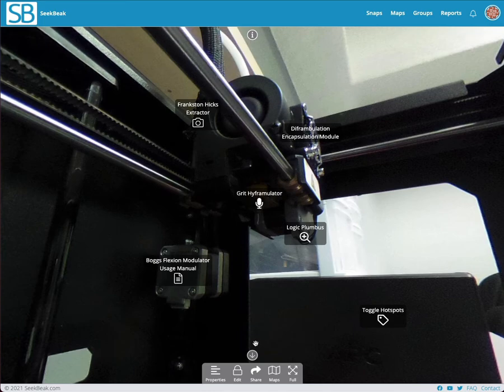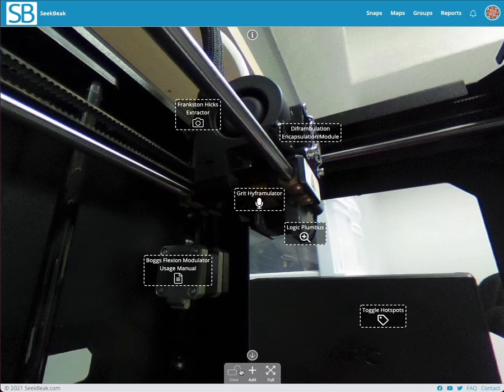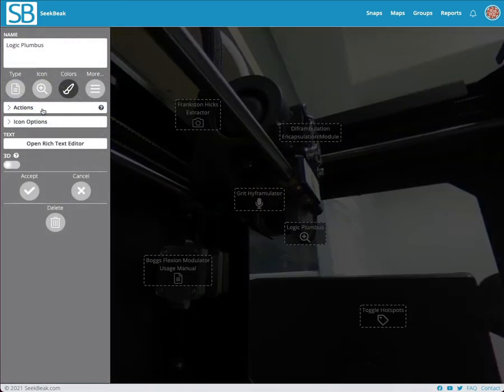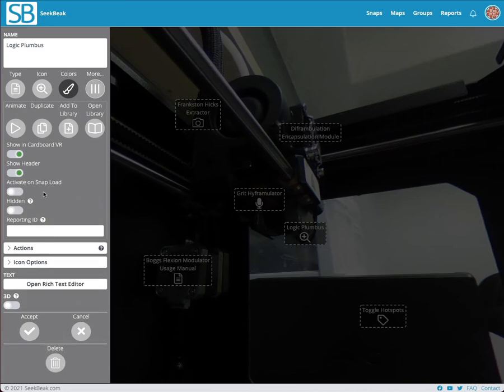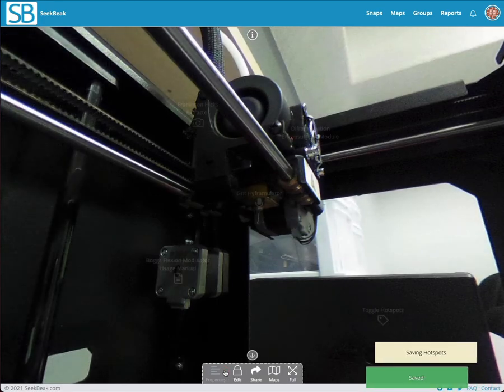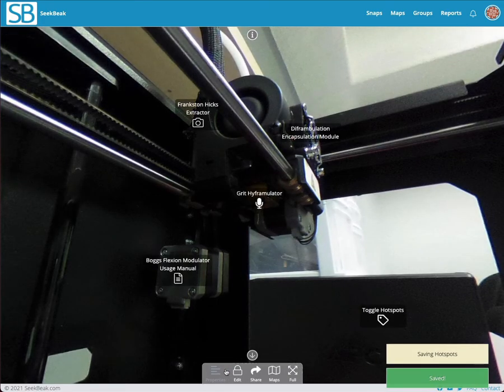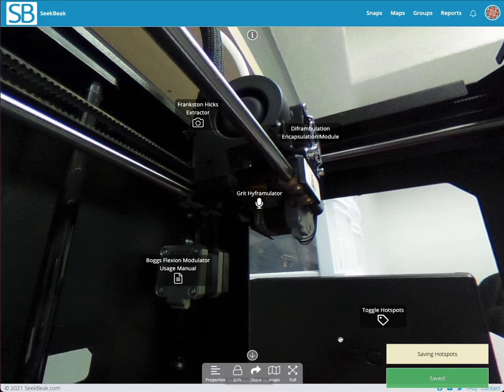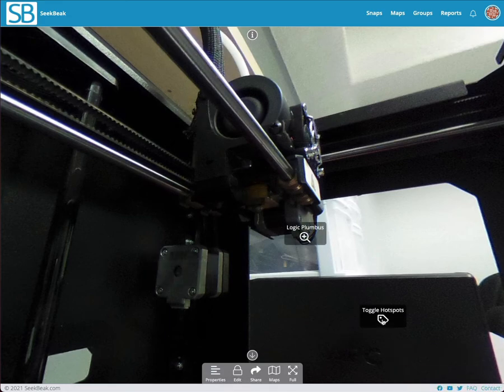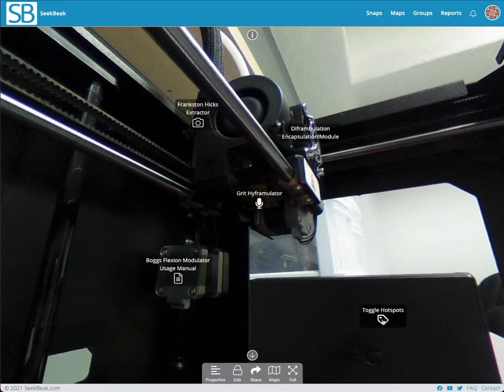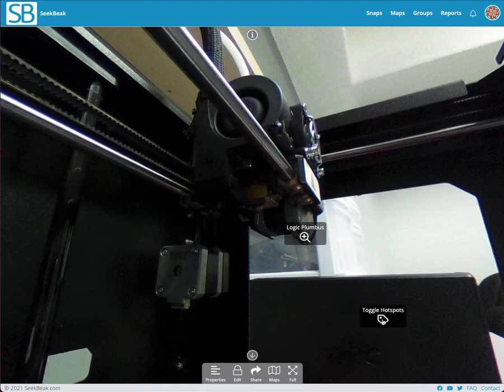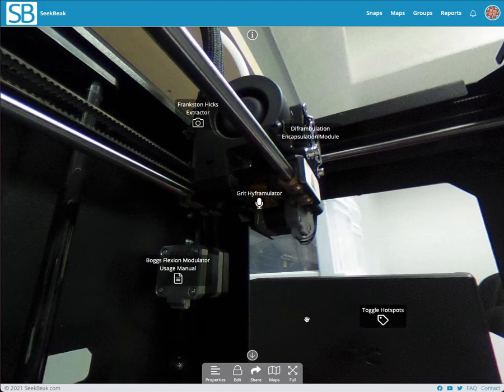Don't forget that every hotspot under the more menu has its own hidden property, so you can set it hidden by default like this one for example. See how it's faded out? So when I save it, it's not going to show. However, now I'm toggling them and ones that started hidden will become visible and vice versa.